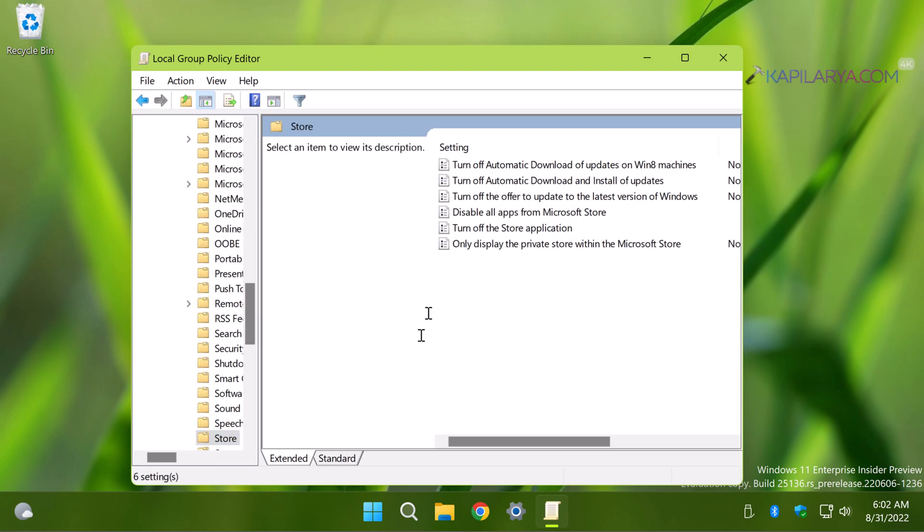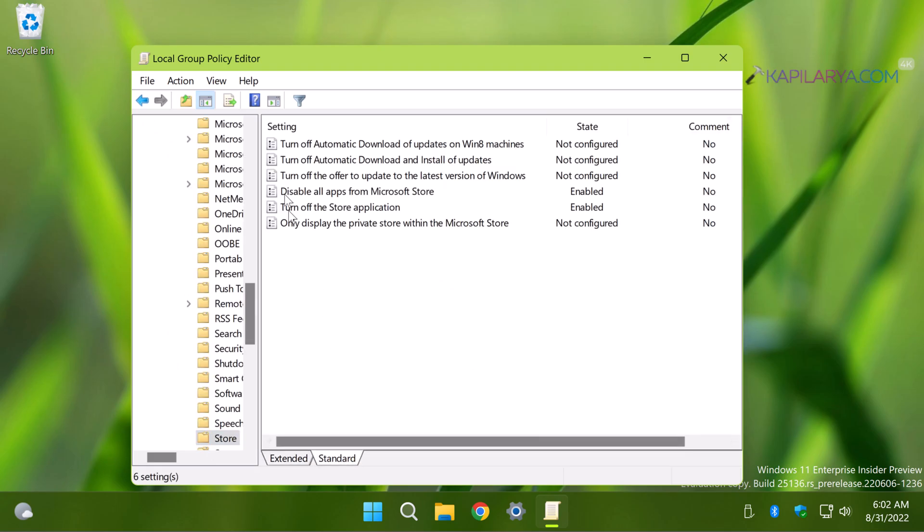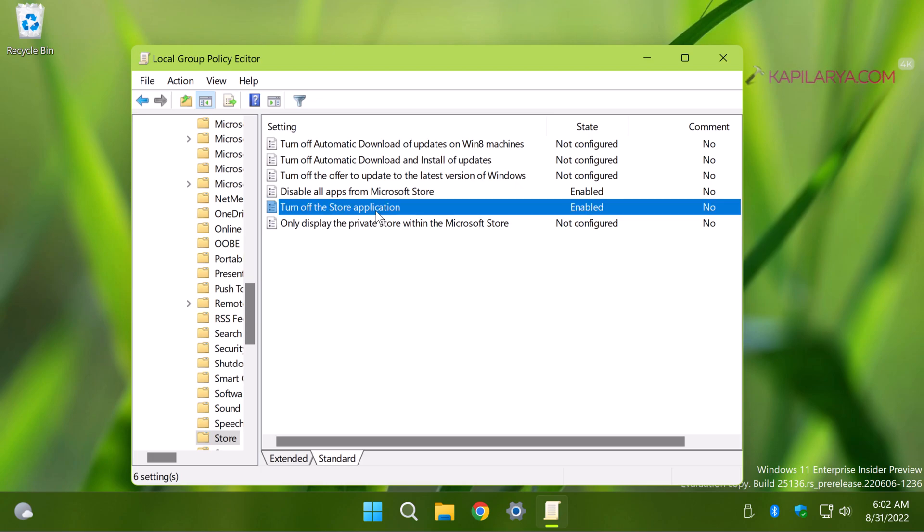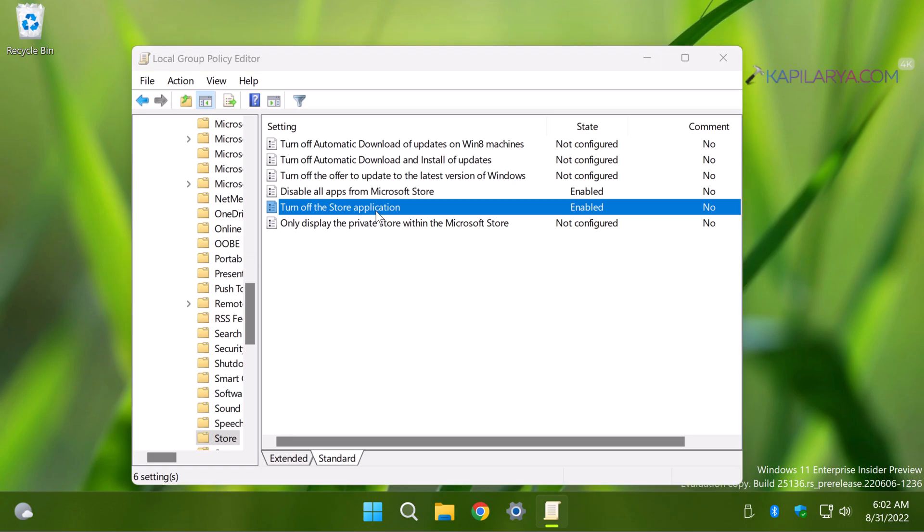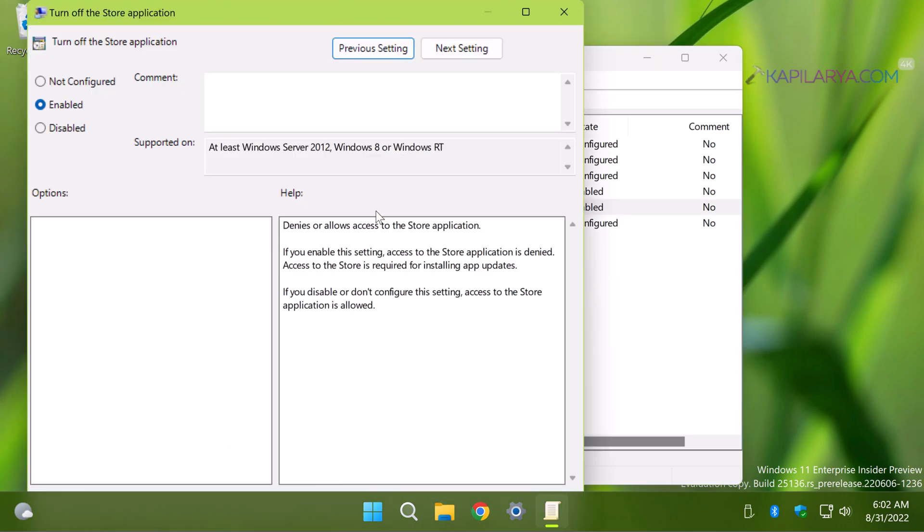Inside the Store folder you need to locate two different policy settings. One is the 'Turn off the store application' policy setting. Make sure you set it to Enabled in order to deny access to the store application.